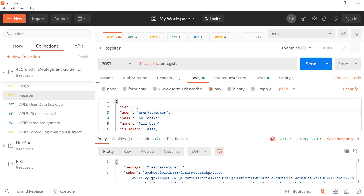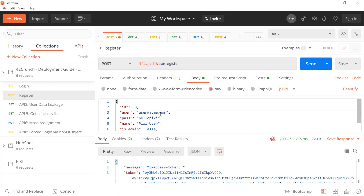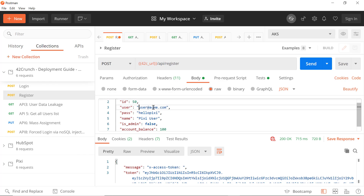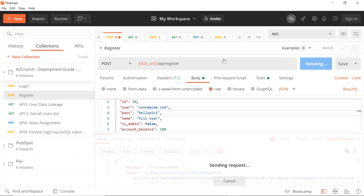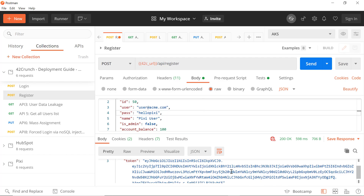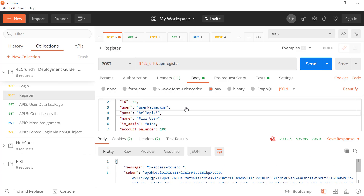I already have it deployed, so if I go to my Postman client I have some APIs in here from that deployment. It's a simple API that allows you to add user records, edit user records, upload pictures, retrieve pictures, etc. — it's a photo sharing service. For example, if I want to register a user I can send that POST request to the register endpoint and get a token back.